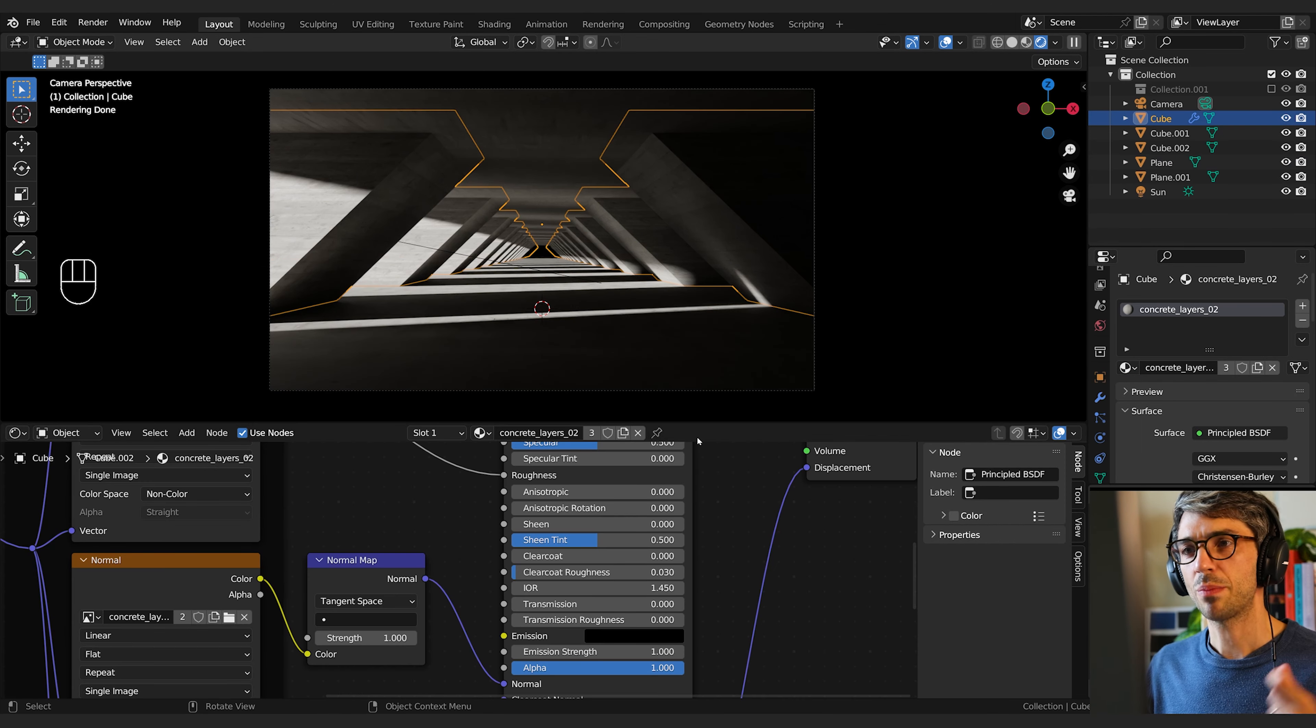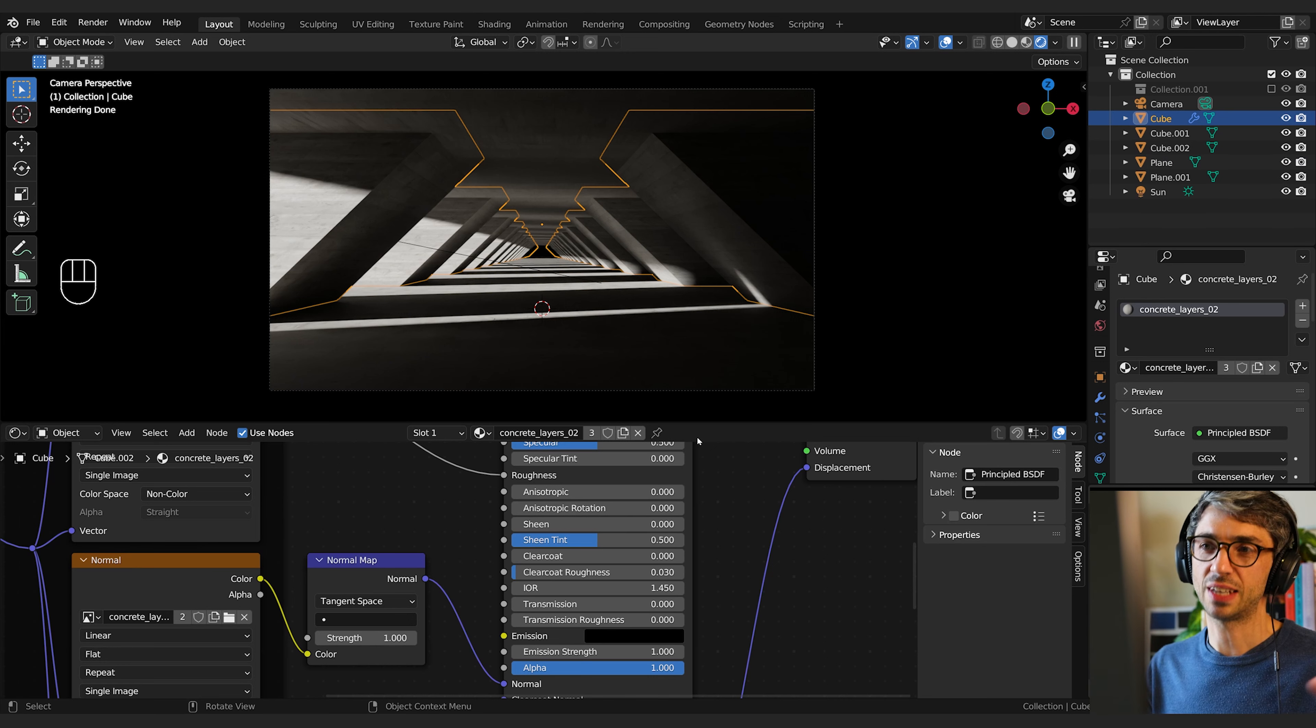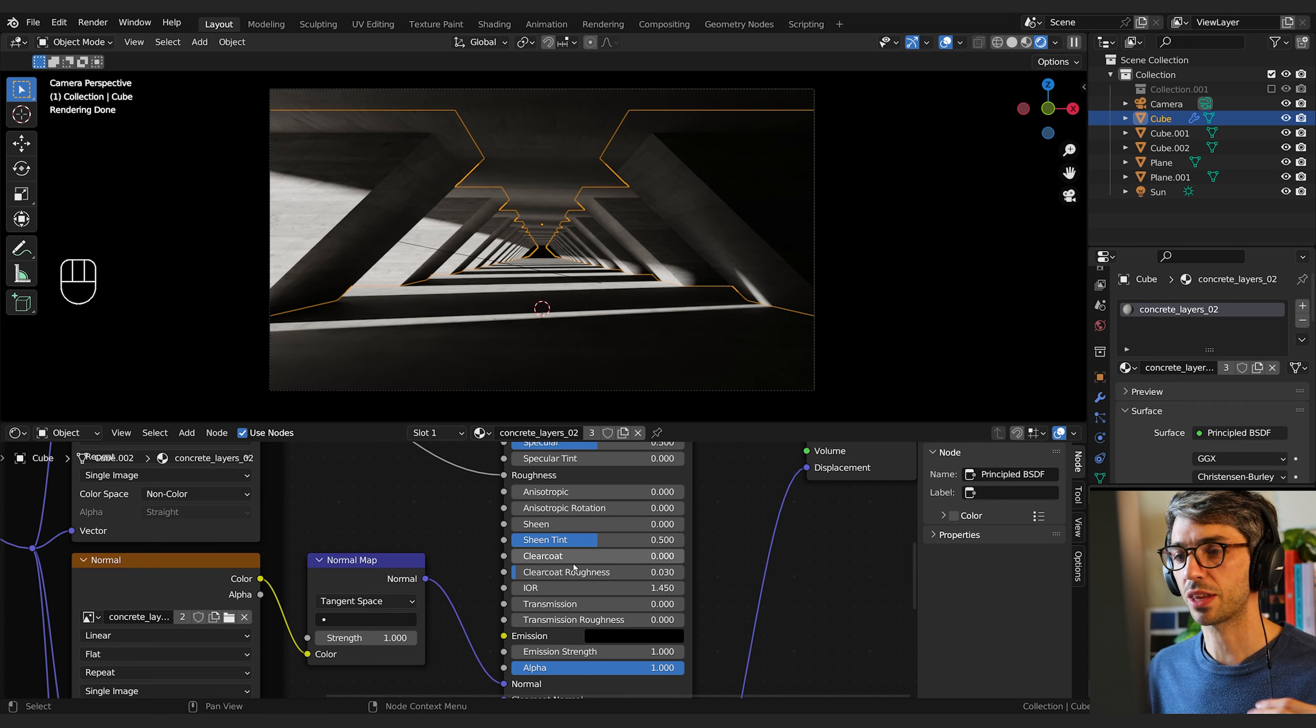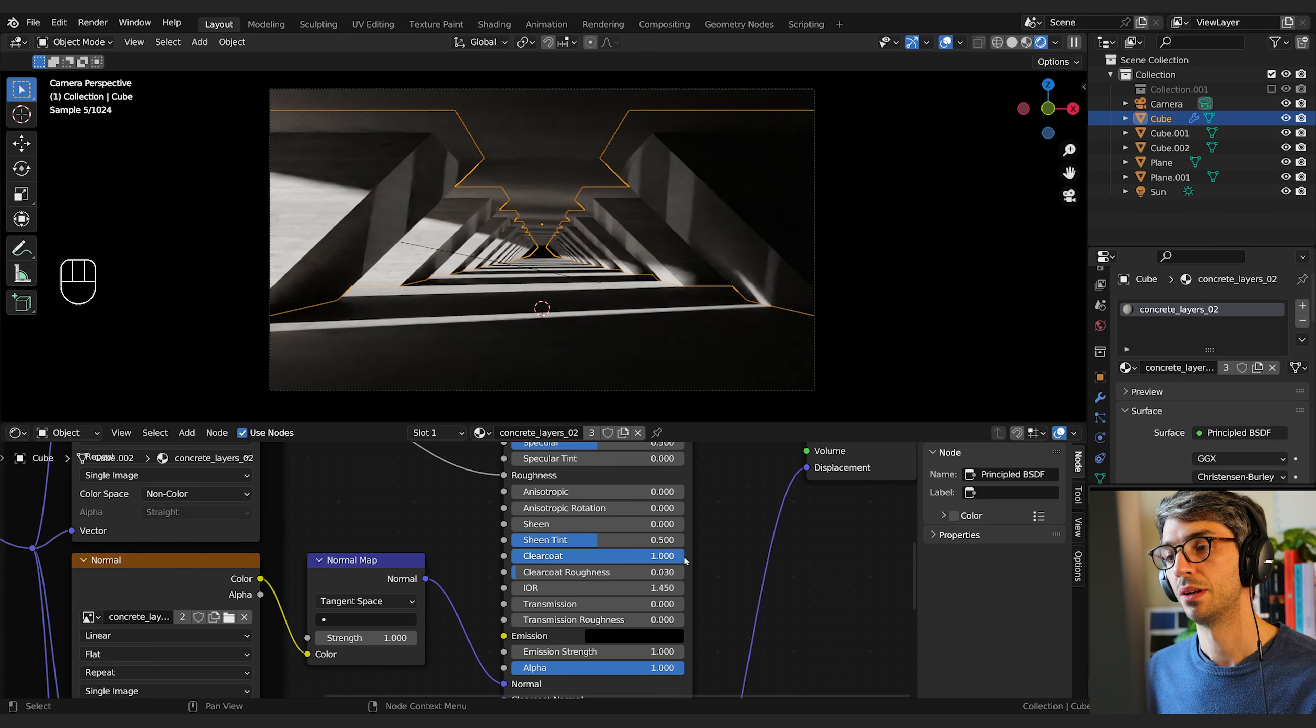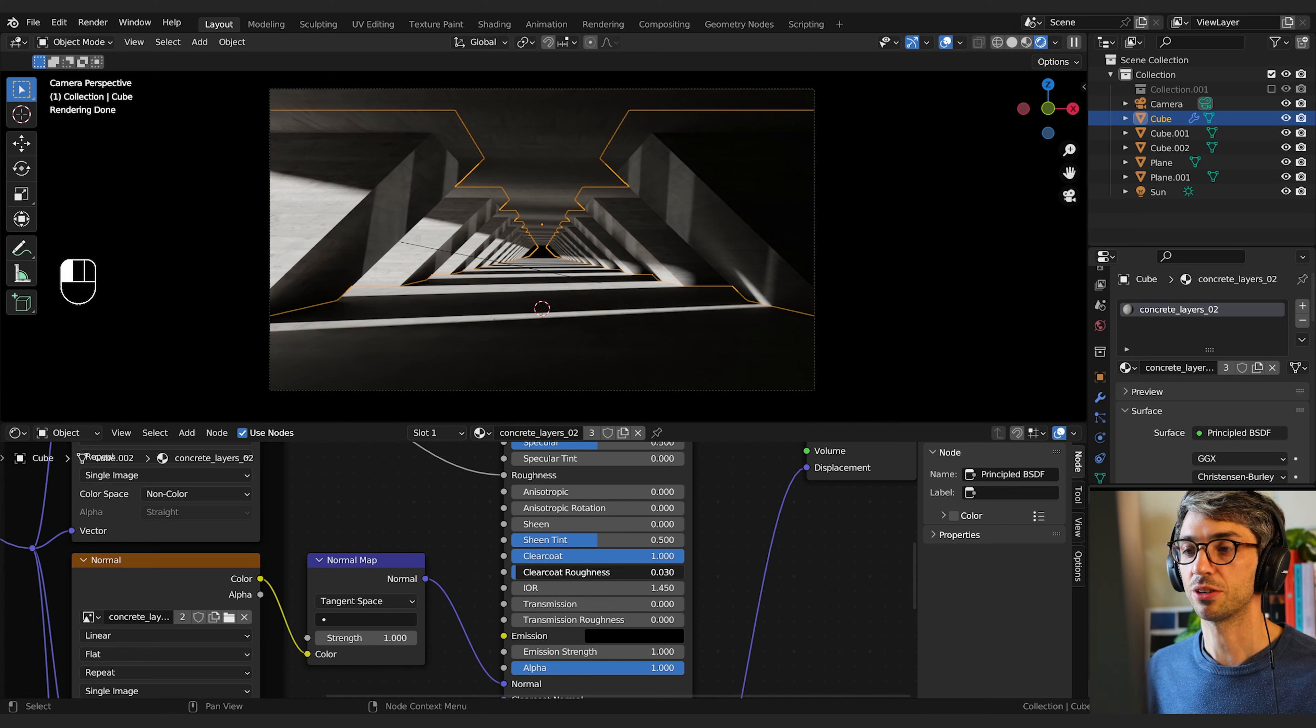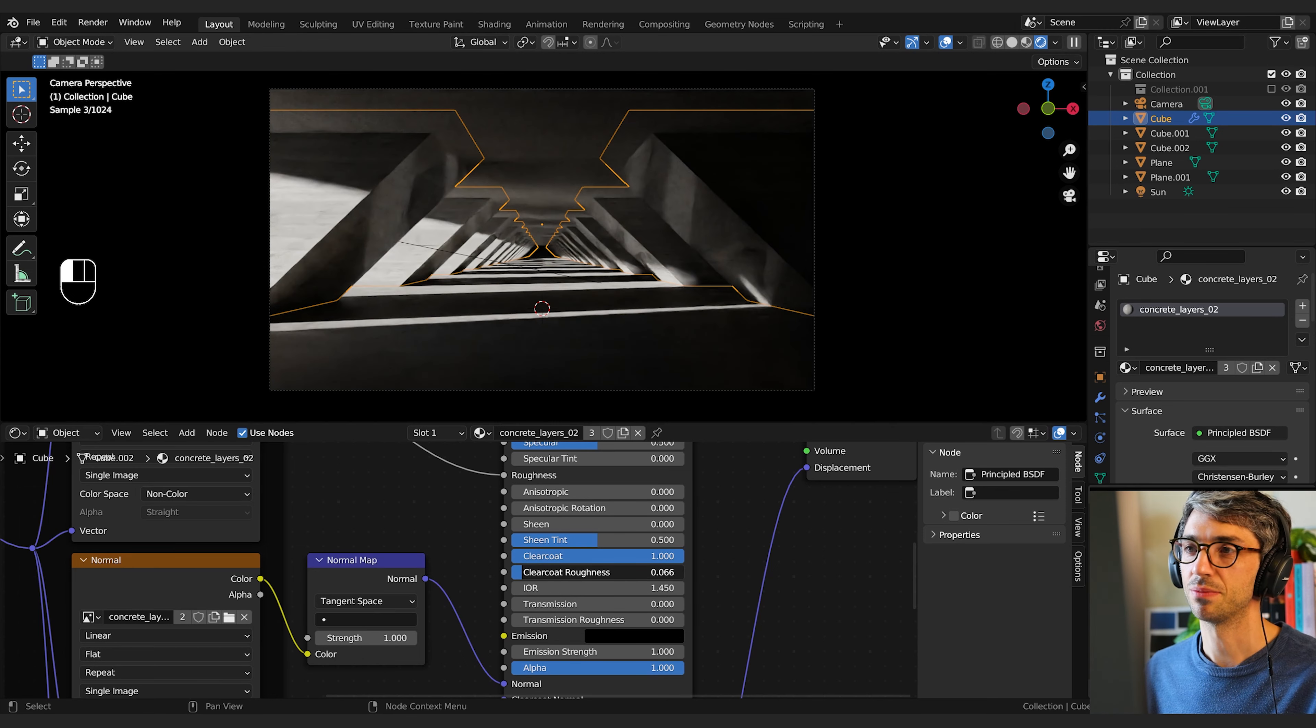I want there to be a bit of shine to this material, but I also like the roughness settings that came with the material. So I'm going to add a little bit of something extra. I'm going to go over to the clear coat and turn clear coat up. And I'm going to take the roughness for the clear coat and turn it up as well until I get a nice kind of blurred reflection.